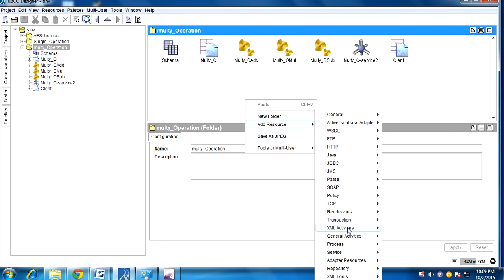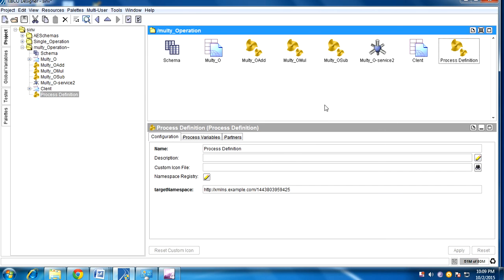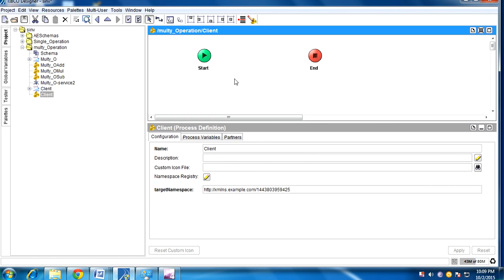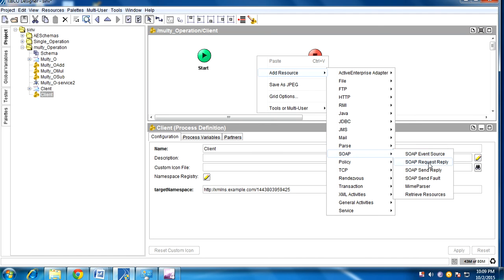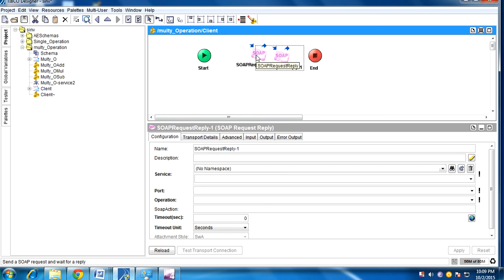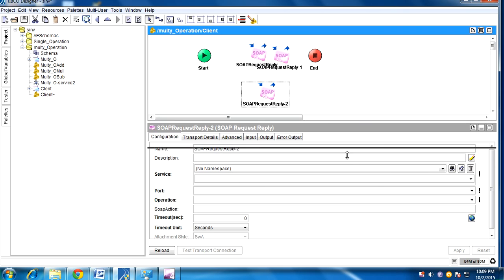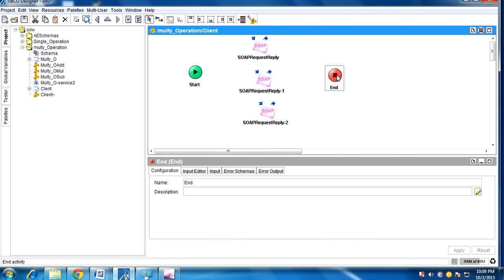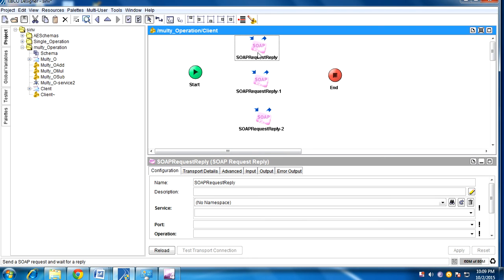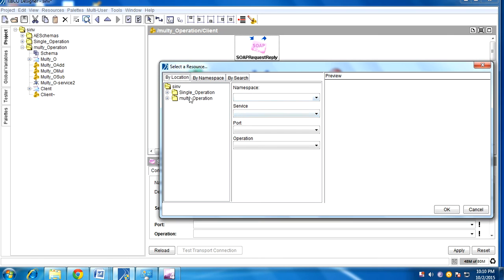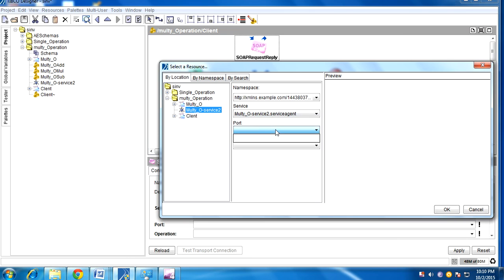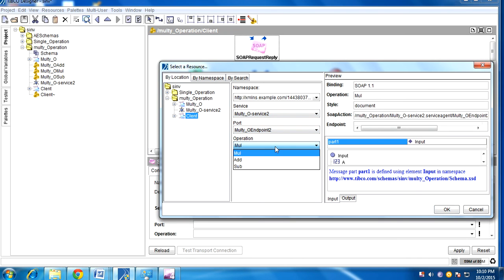Now we need to create a client. Go to process, process definition, type this as client. Under this we need to create request-reply activities — copy three times so we have three request replies for multiple operations. One is for addition. Click on addition.